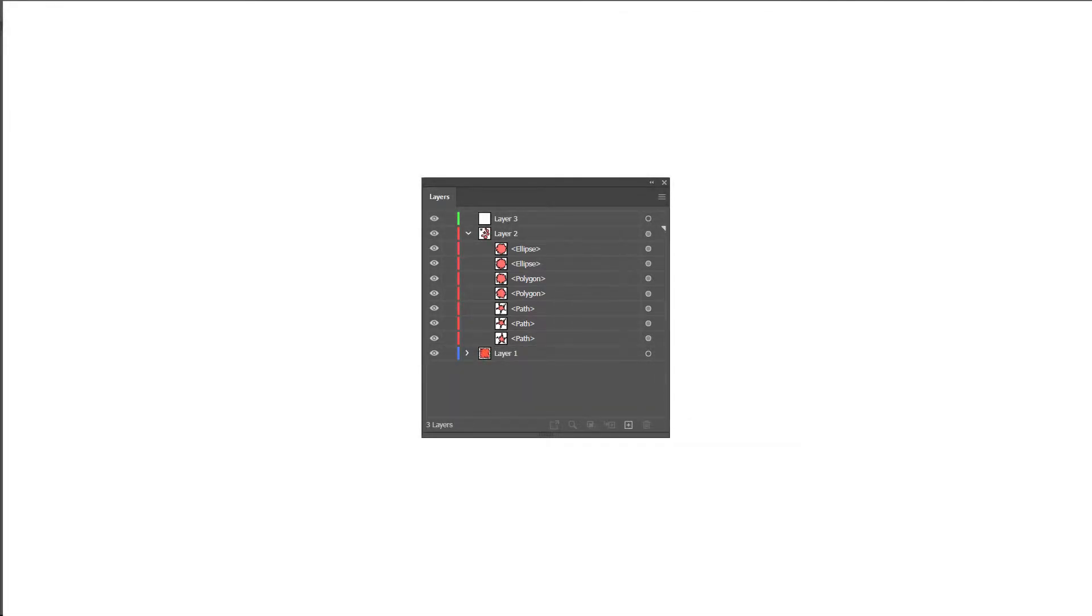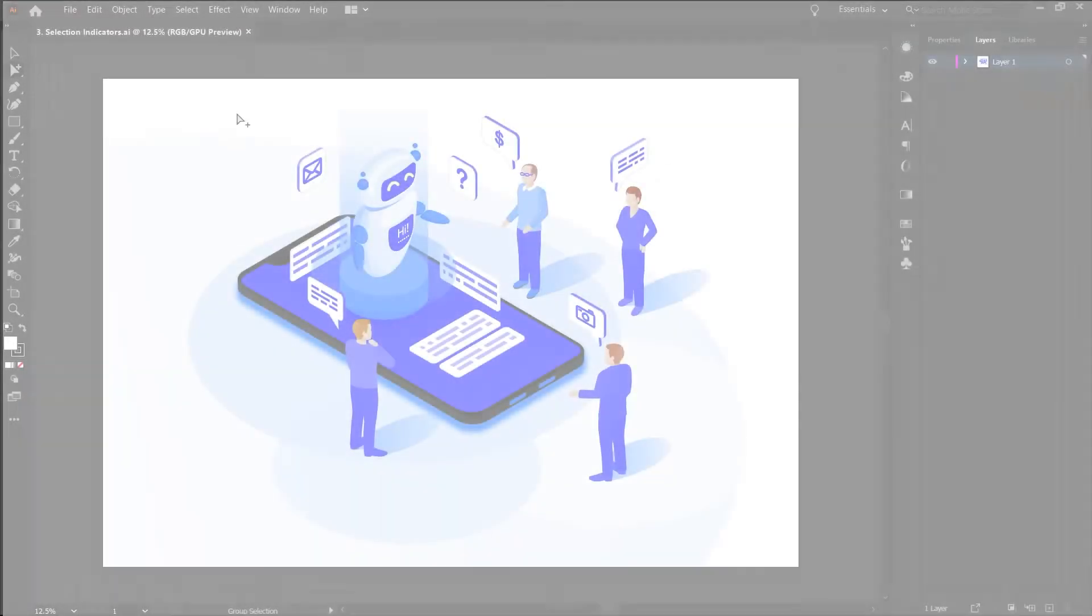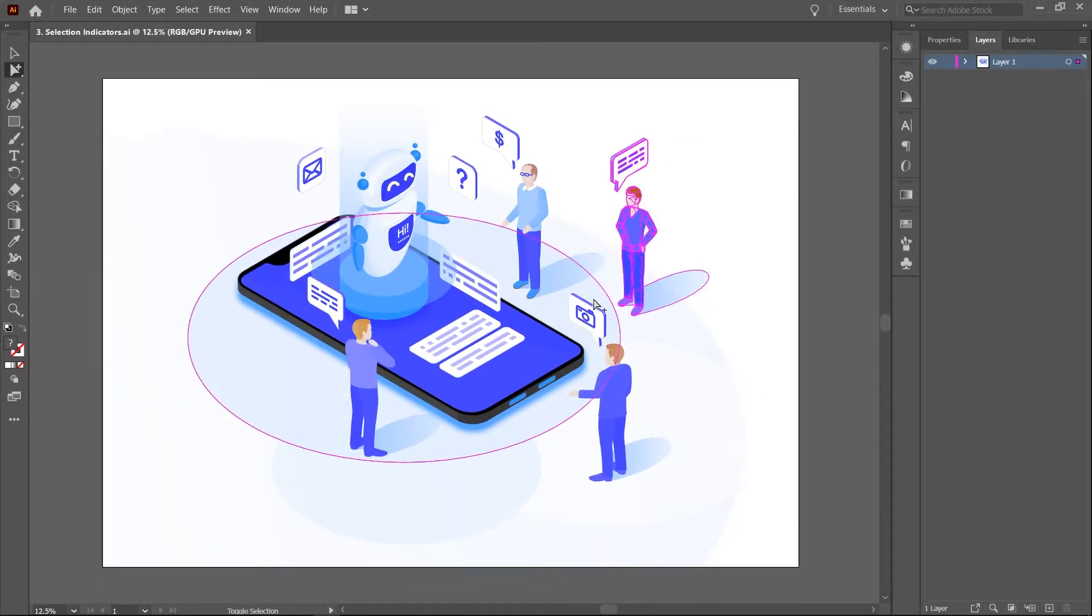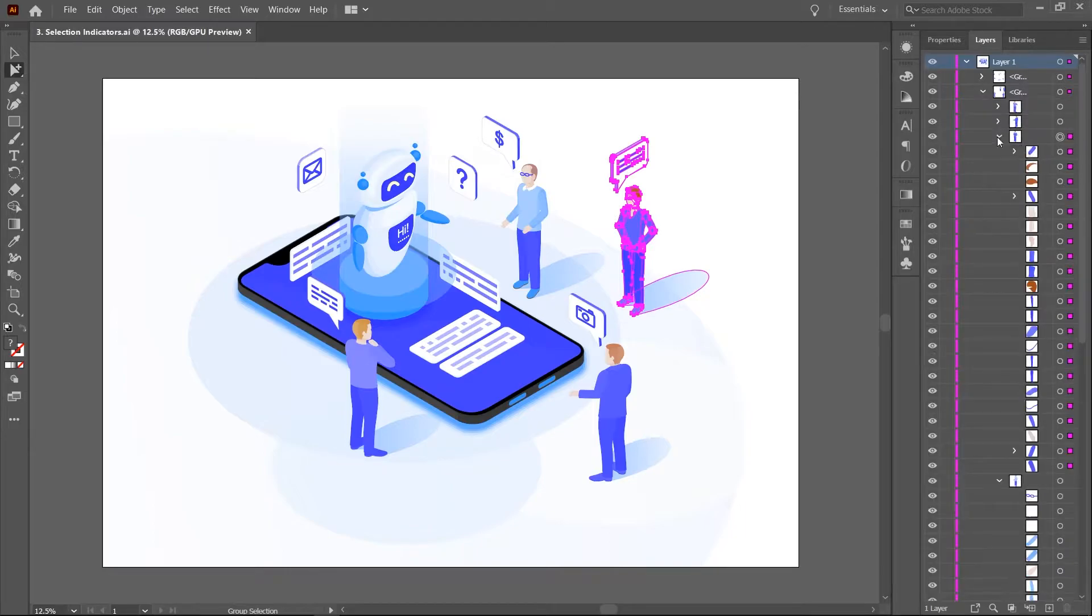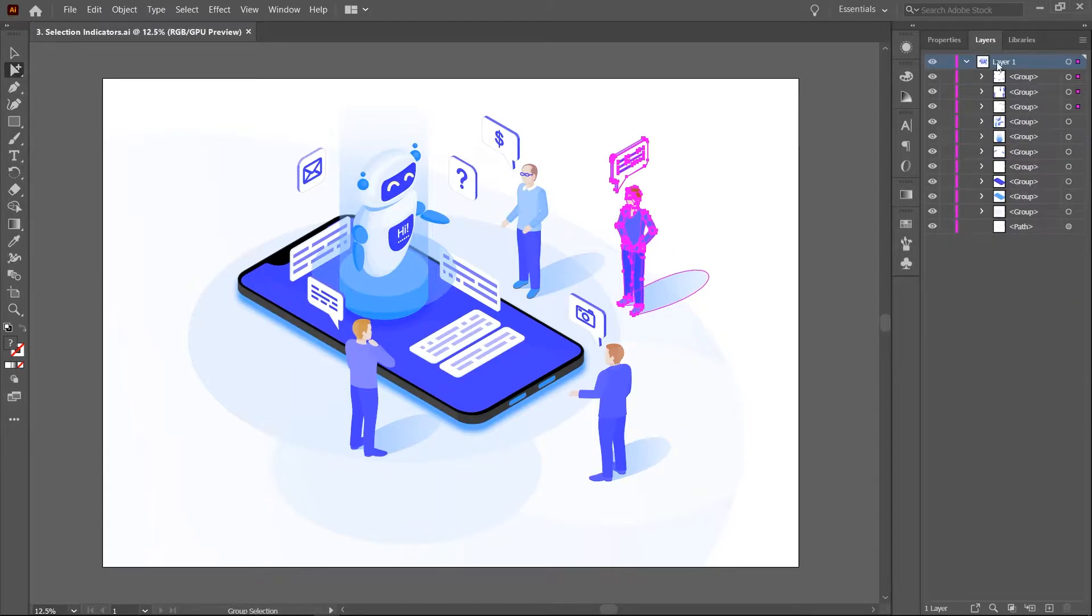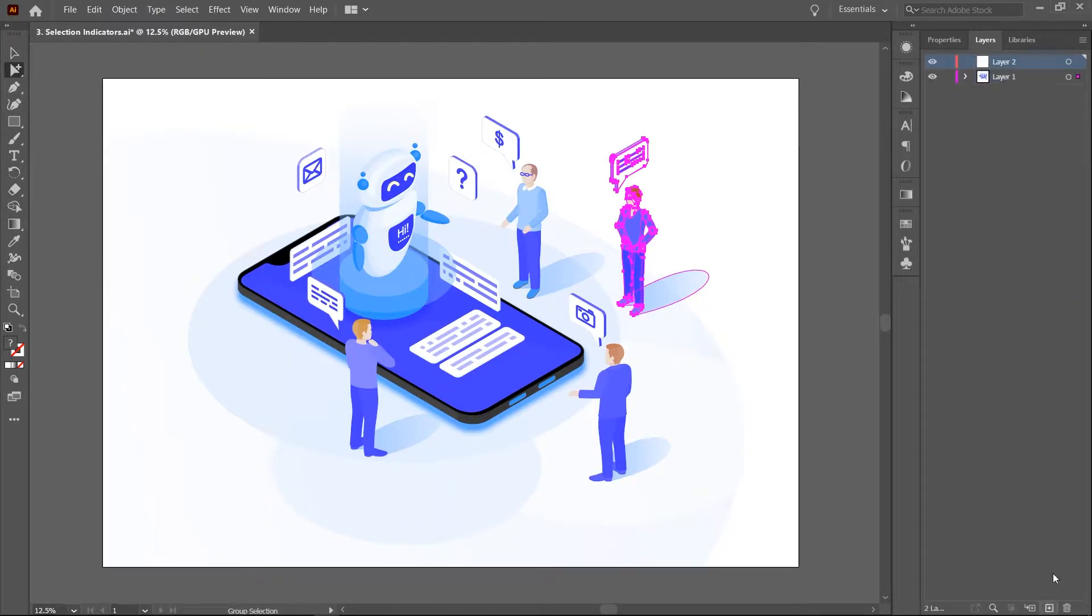You can think of layers as these transparent folders that hold everything that exists in the document. In Illustrator, no object can exist outside of a layer. Layers are useful for organizational purposes and appearance effects as I'll demonstrate in this video.